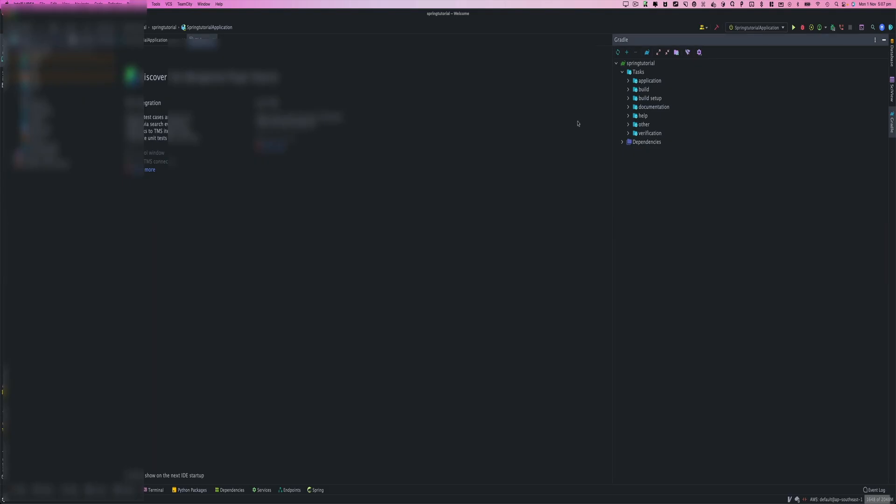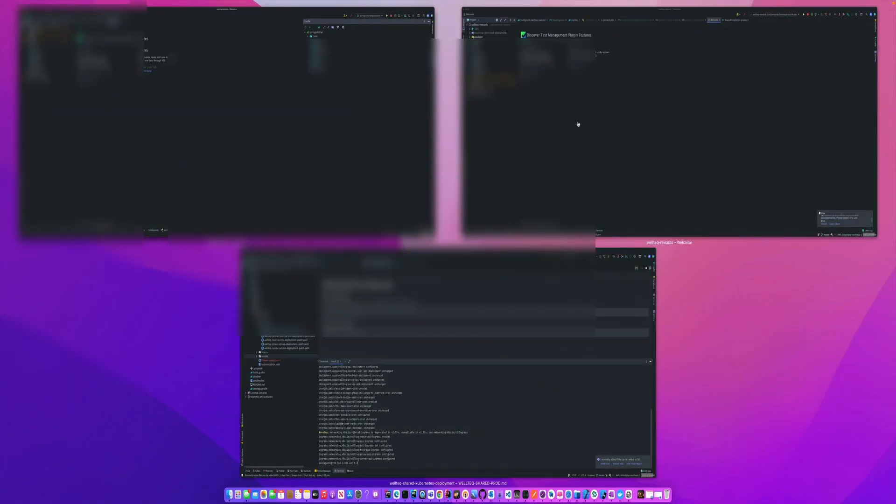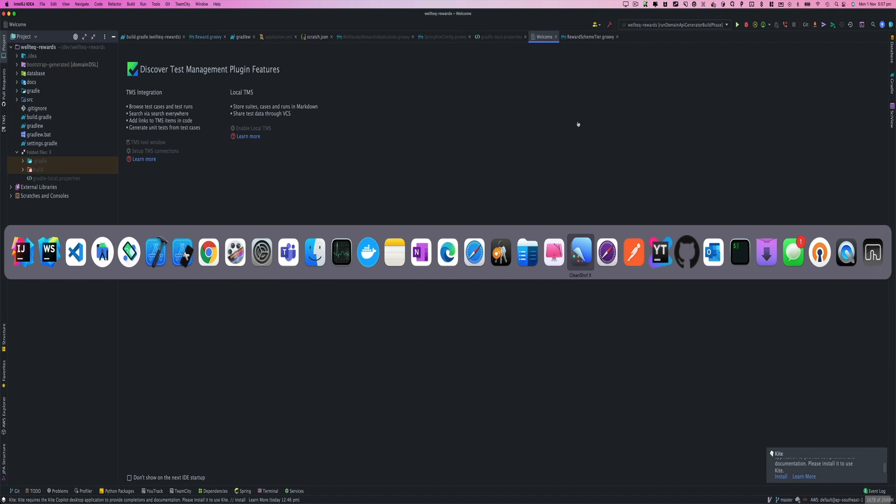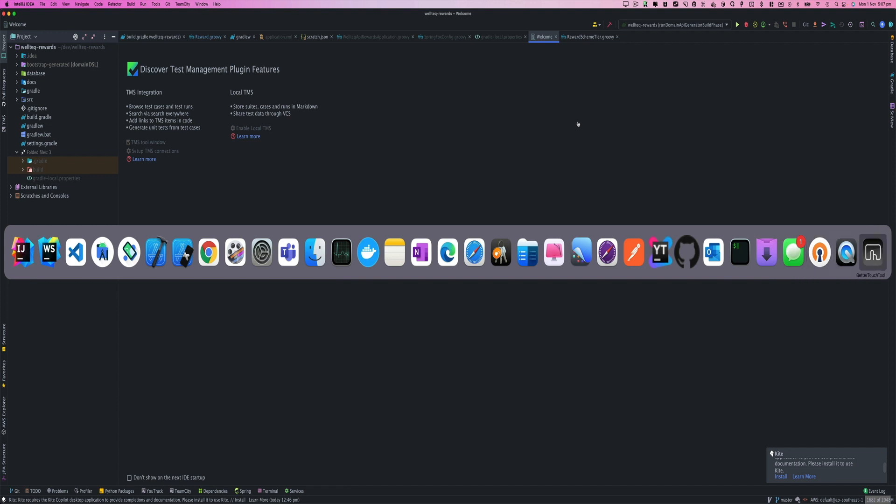I'll show you my IntelliJ, which is basically having three instances as well. Now all of these are development tasks, but a bunch of other applications running like CleanMyMac, CleanShot, Postman, Safari, Preview, GitHub, Outlook, Messages, OpenVPN Connect, BetterTouchTool, and also have OneNote, Microsoft Word, and Excel open as well.